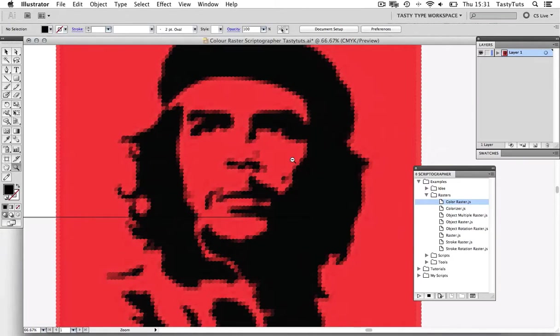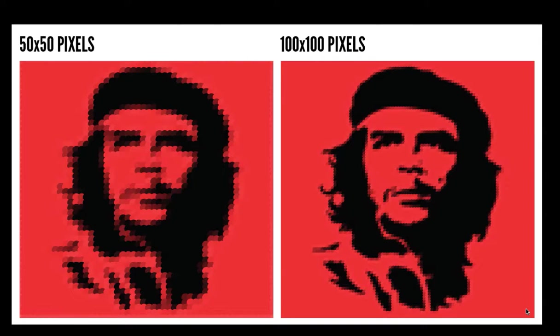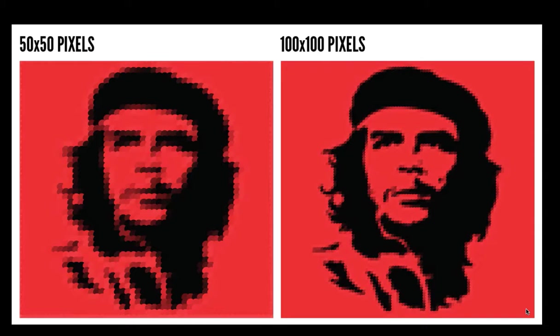So here on the left, we have the effect created from the 50 times 50 image. And on the right, we have the effect from the 100 times 100 pixel image. So really, the choice is yours. And as you can imagine, the bigger image you use, the more detailing it will have. So bear that in mind.